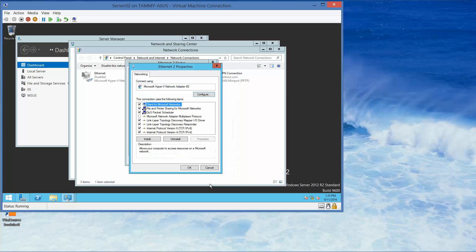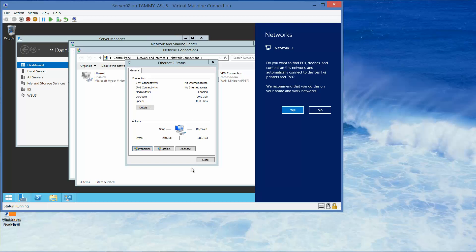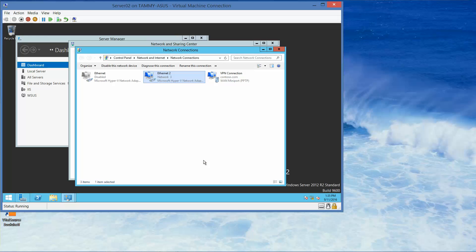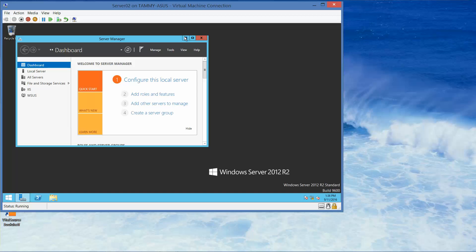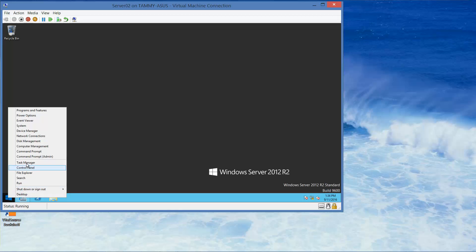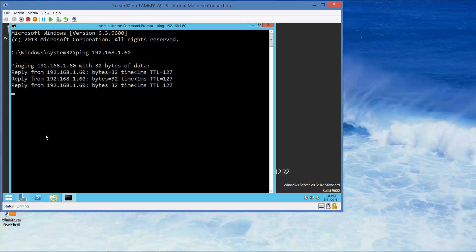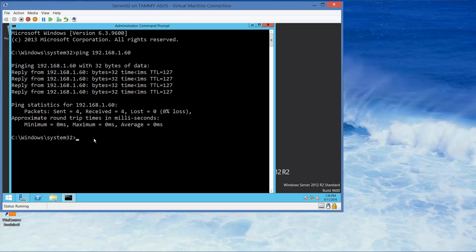We want to click OK to close this, OK to close this, and then go ahead and close this. Now we're going to go into our admin command prompt and ping 192.168.1.60. And actually, it was successful.